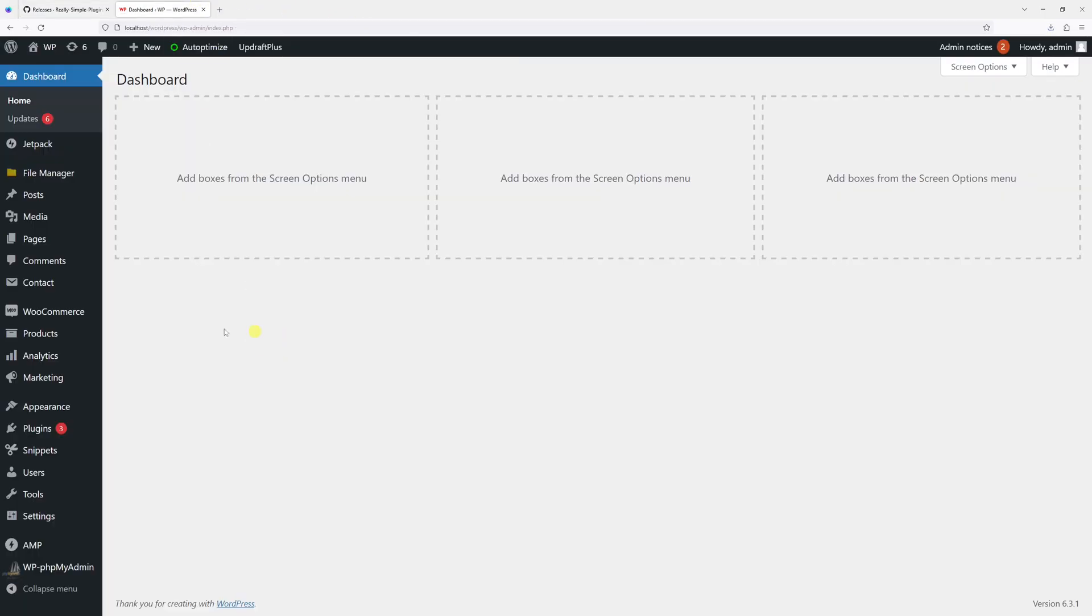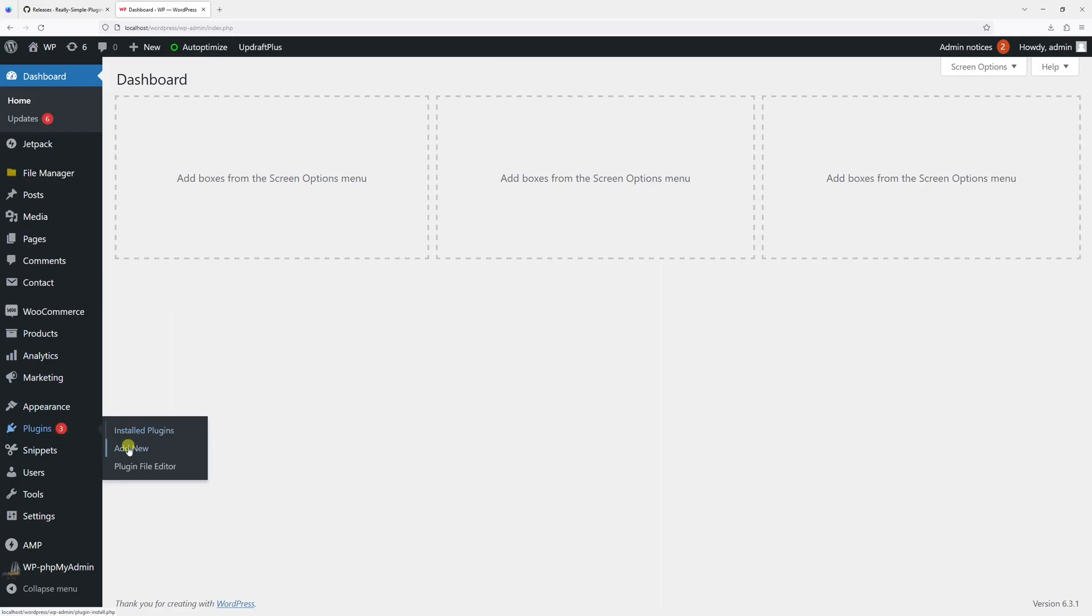Now let's go to WordPress, then look for plugin section and then click add new.